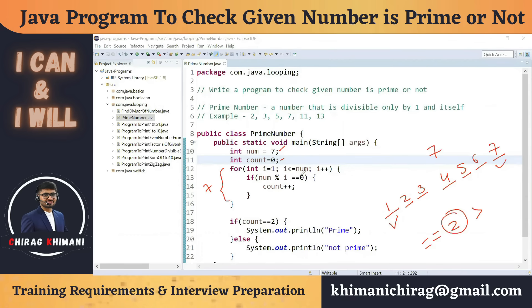The for loop executes as many times as the given number, checking all numbers from one to seven. Any number that divides seven increments the count. If the count ends up greater than two, the number is not prime. If the count is exactly two, it's prime. So the condition is: if count equals two, print prime; else print not prime.